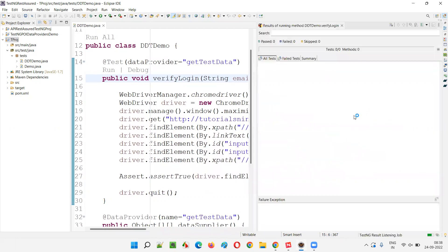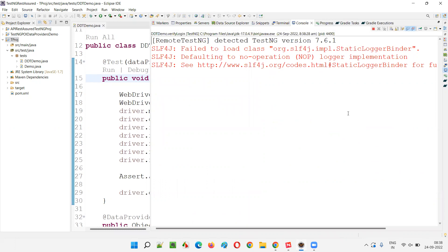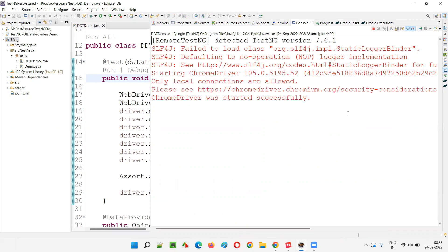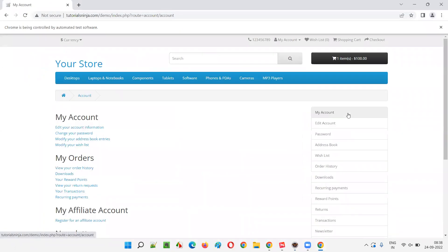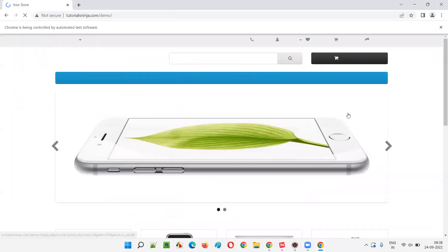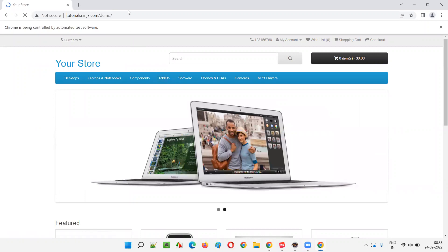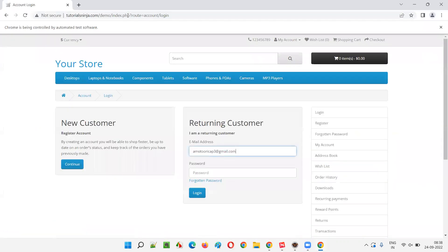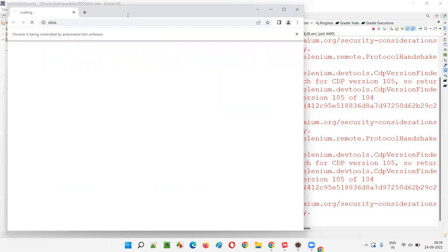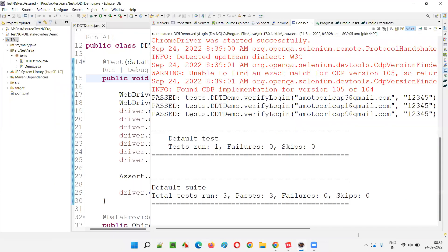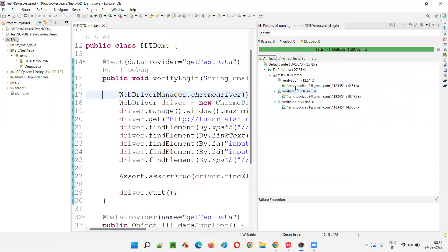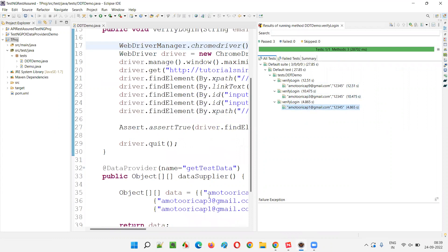By default it will run in sequential way — one test after another. When you run this, you will see that only one Chrome browser will launch. One test completes, then the next test starts. First test is completed, next test starts — sequential manner, not parallel. You see all three tests got executed sequentially. The results also verify that the login test method was executed three times because the data provider supplied three sets of data one after another in sequential fashion.